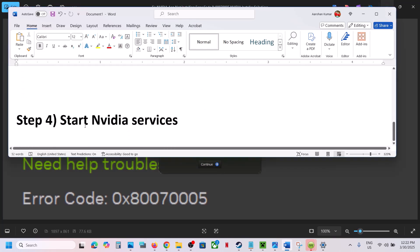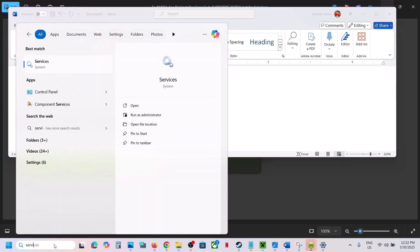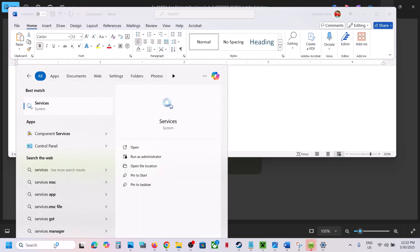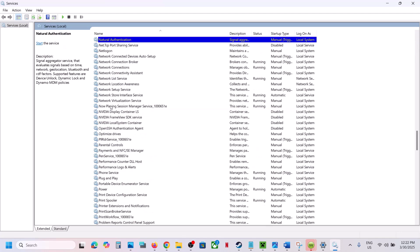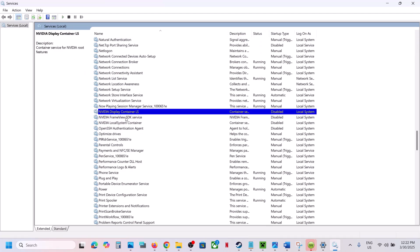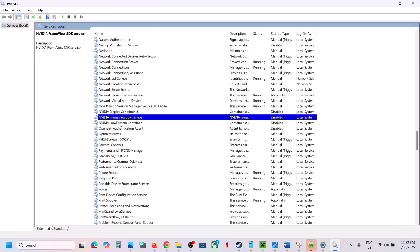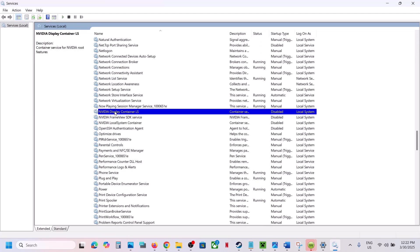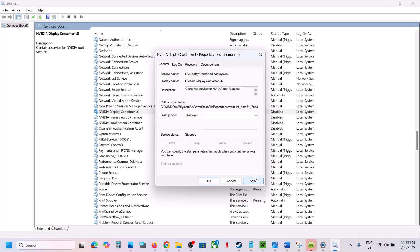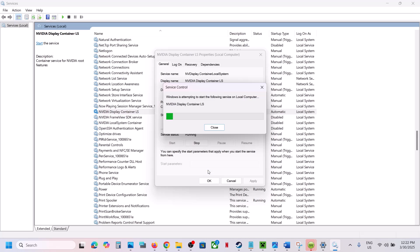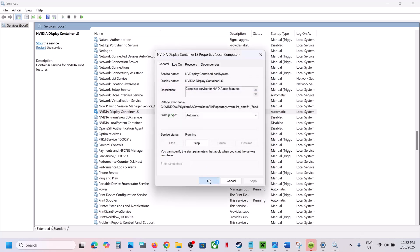The next step is to start NVIDIA services. Type 'services' in the Windows search box and open Services. Find the NVIDIA entries — you will see three NVIDIA services. Double-click on each one. If a service is disabled, set it to Automatic, click Apply, click Start if highlighted, then click OK.